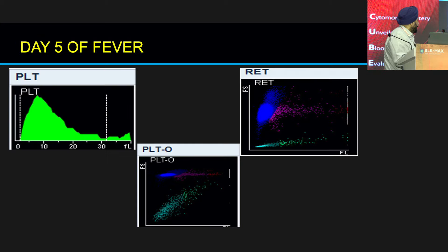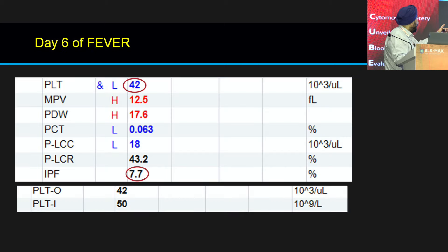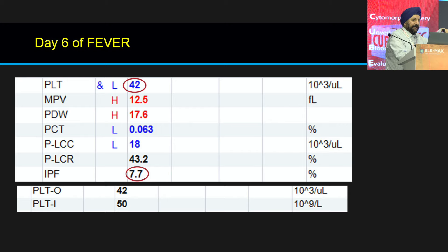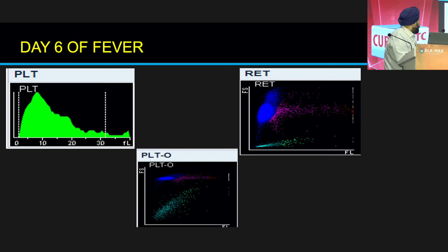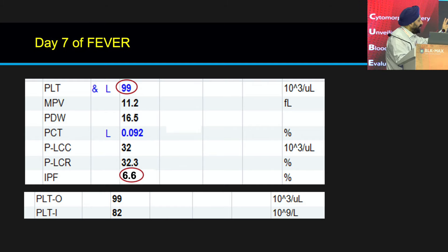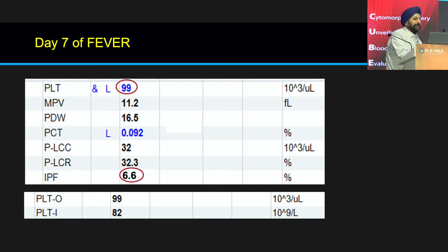On day 6, platelet count further reduced to 42,000, but now IPF has also reduced. Day 5 was the day we attained peak IPF values, because from that point onwards IPF began to dip. So day 5 is an important day in this case. On day 7, the platelet count has recovered and IPF is still decreasing. From day 5 to day 7 is 48 hours — in most patients, once peak IPF is attained, platelet recovery happens within 48 to 72 hours.